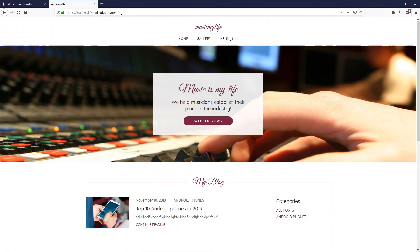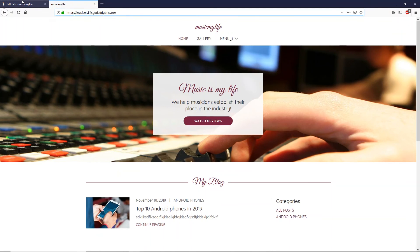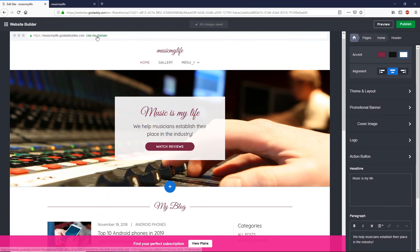Using this URL, anyone in the world can access our website. If you notice, our website URL ends with 'godaddysites.com.' If you don't want that, you can buy a brand new custom domain for your website, like 'musicmylife.com,' instead of the GoDaddy subdomain.